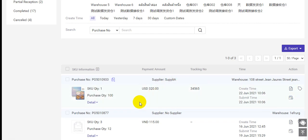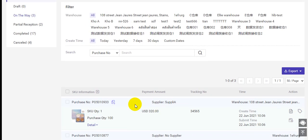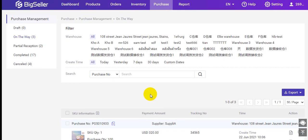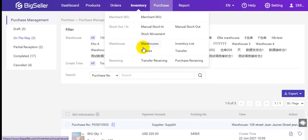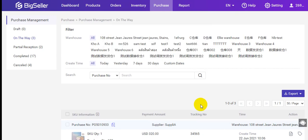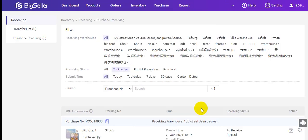If you cancel it, this order will be ended and will be moved to cancelled status. After you receive the items from your supplier, you can go to Inventory, Purchase Receiving to receive the inventory.